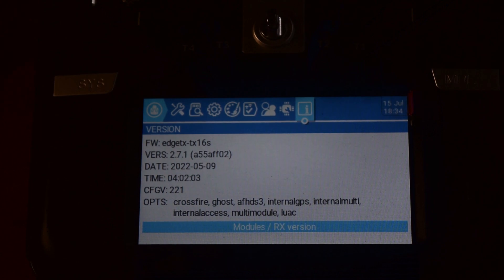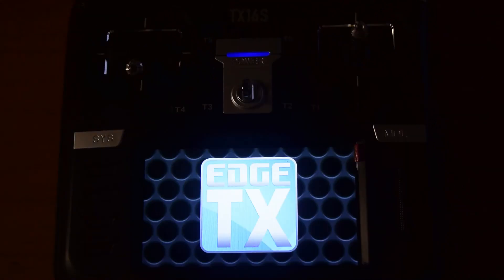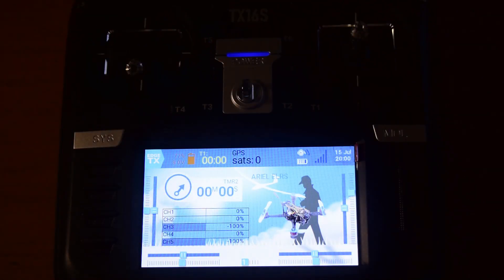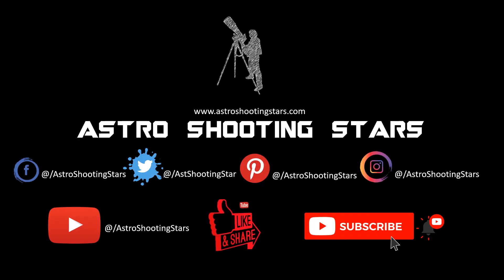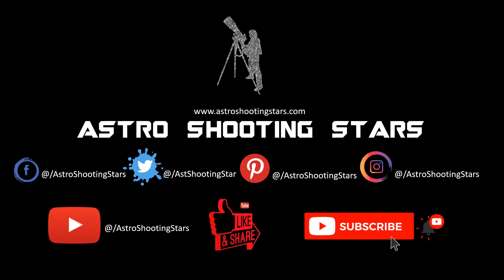I hope you liked this video. If you did, please hit the like button. Leave any questions or comments in the section below and I'll try to answer as soon as possible. If you're new to my channel, please subscribe and click the bell notification icon for updates on new videos. Thank you for watching, and clear skies!